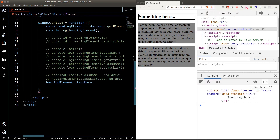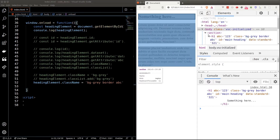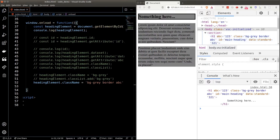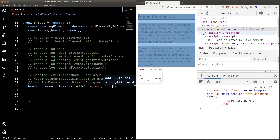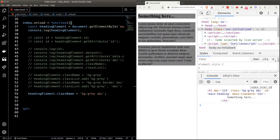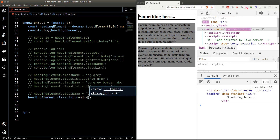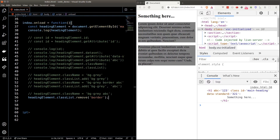You can set multiple classes using the className property by separating them with spaces — so I can set 'bg-gray', 'border', and even a non-existing class 'abc'. Using classList.add, just pass in each additional class name as separate arguments. To remove a class, using className means resetting everything; it's easier with classList — just call the remove function and pass in the class name. There's no right or wrong: className is clearer about what's set; classList is simpler for adding or removing individual classes.